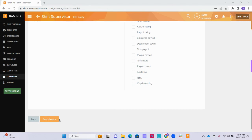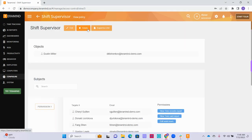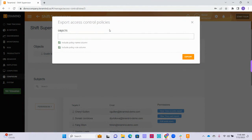After you have configured the exact permissions you would like for your privileged users to have access to, make sure to click the orange Save Changes button at the bottom of the page. You can also delete an access control policy by clicking the orange Delete button at the top of the page.